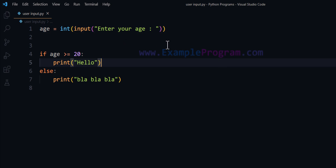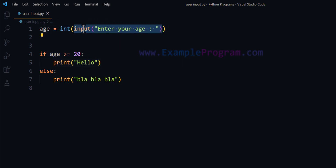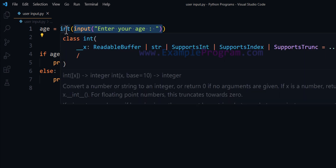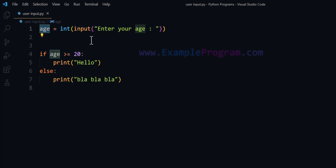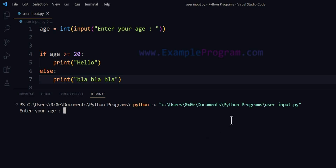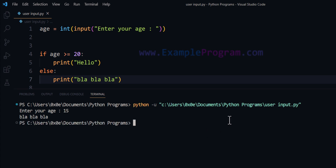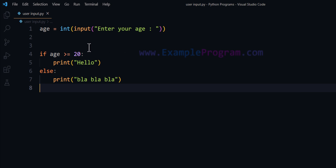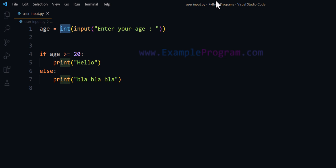Instead of writing it in two separate lines, we are performing that in one line. The input function returns the user input as a string value; that is provided to the int class, which converts the number provided by the user in string form to integer form, and we store that back in the age variable. If I run this and enter 15, it will say 'blah blah blah'. Similarly, if you want to read a floating point number, you can use the float class instead of int.